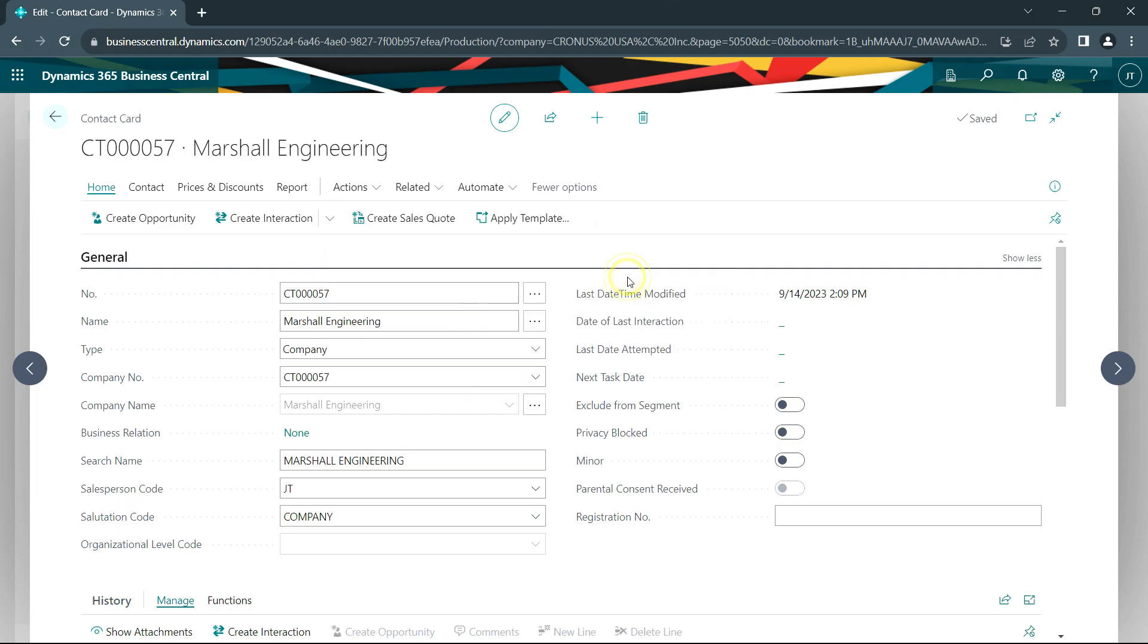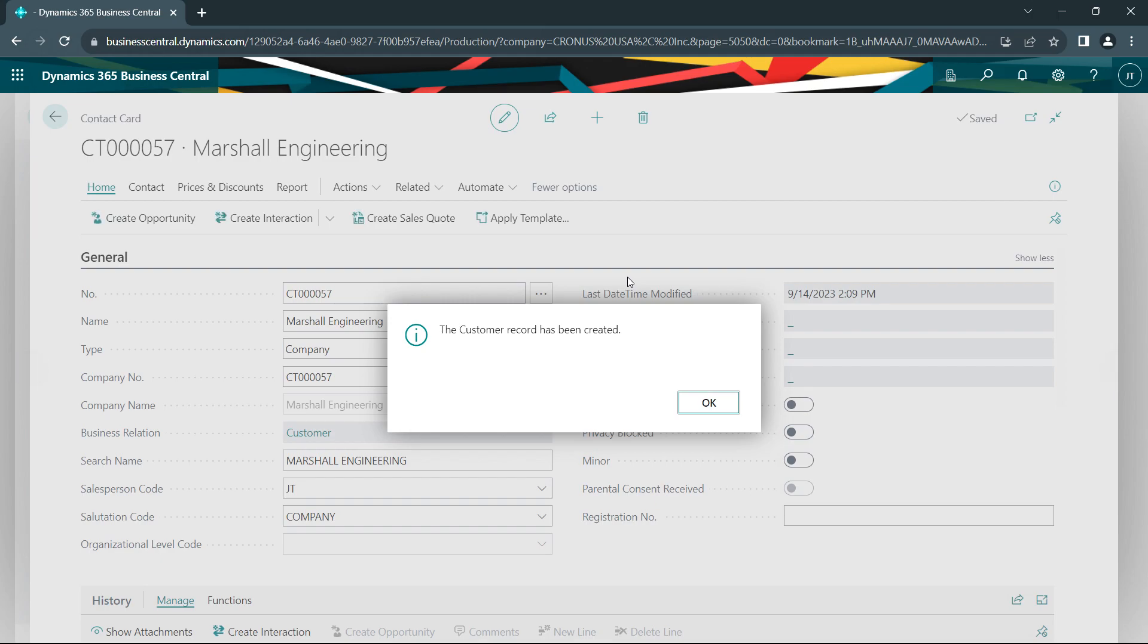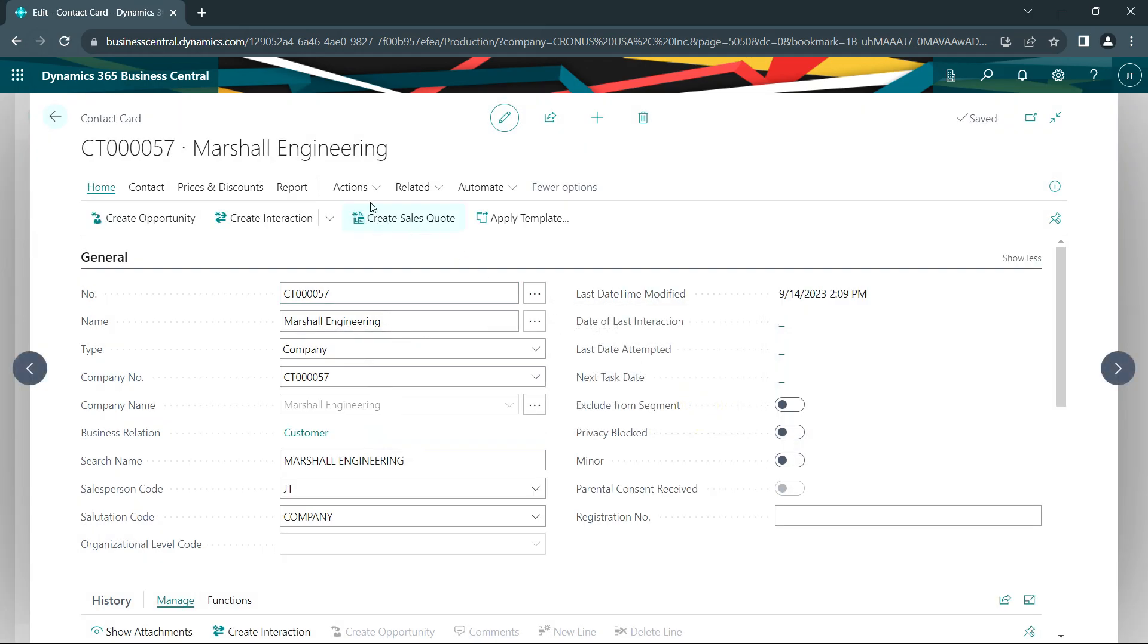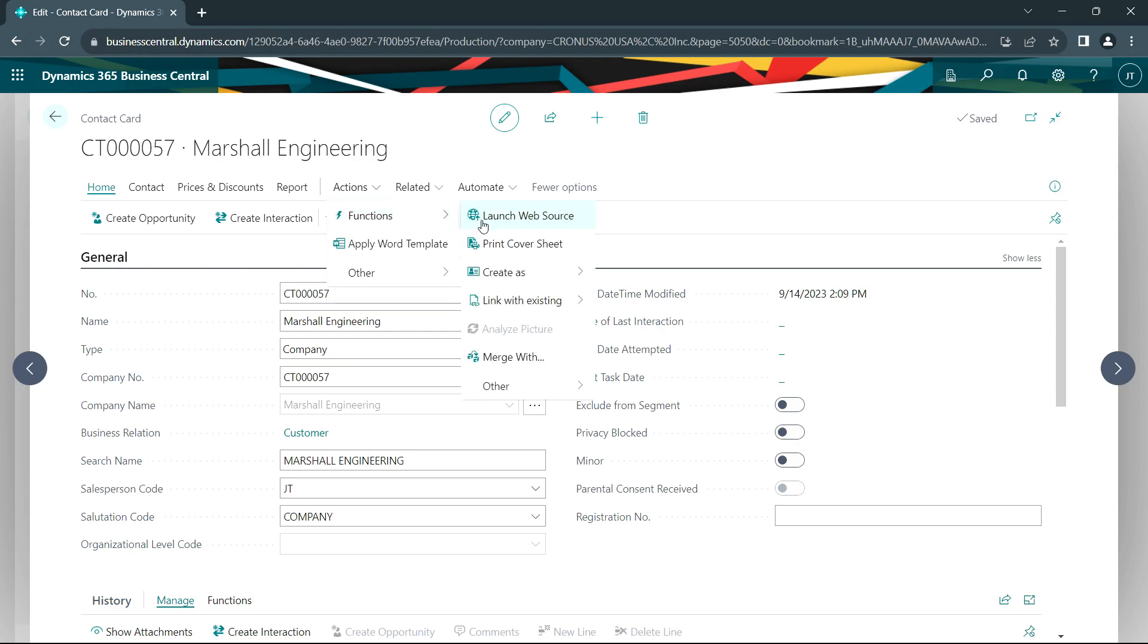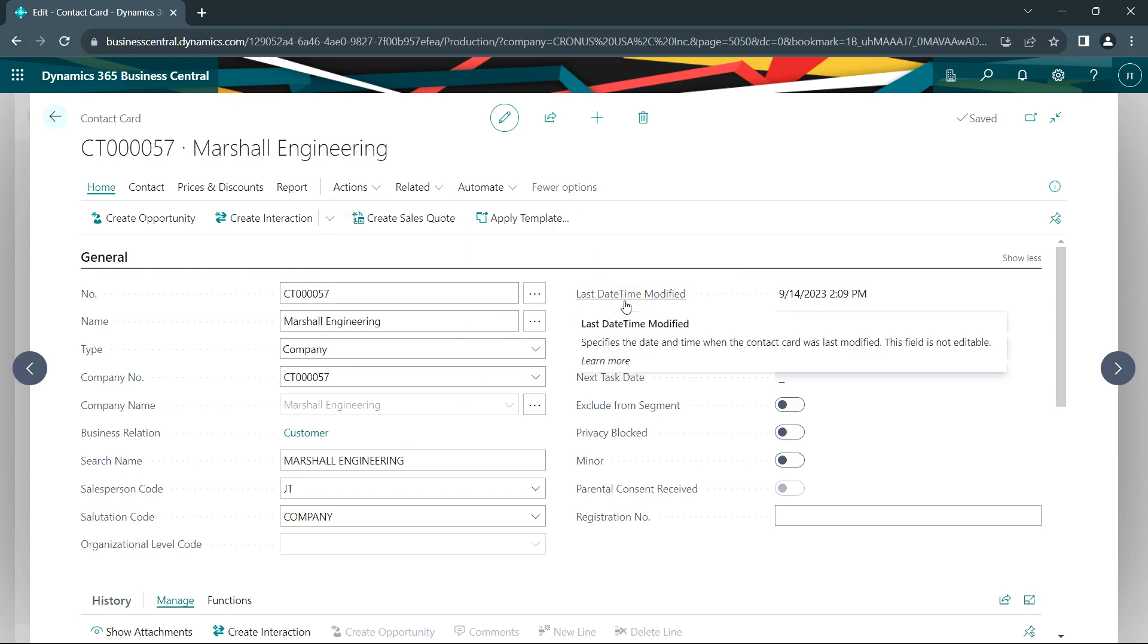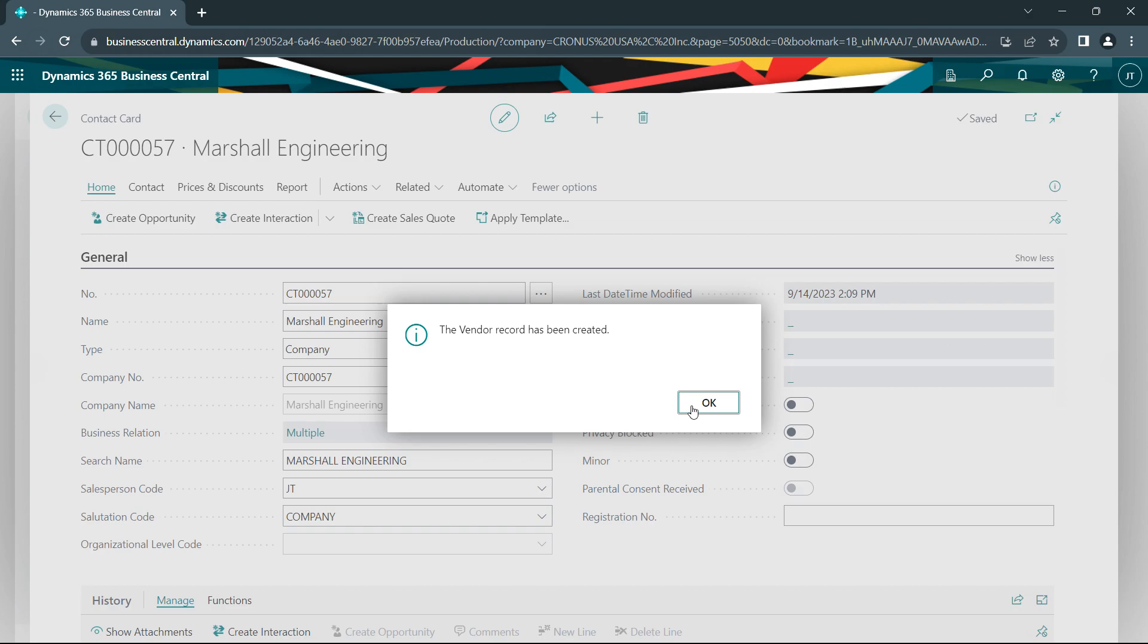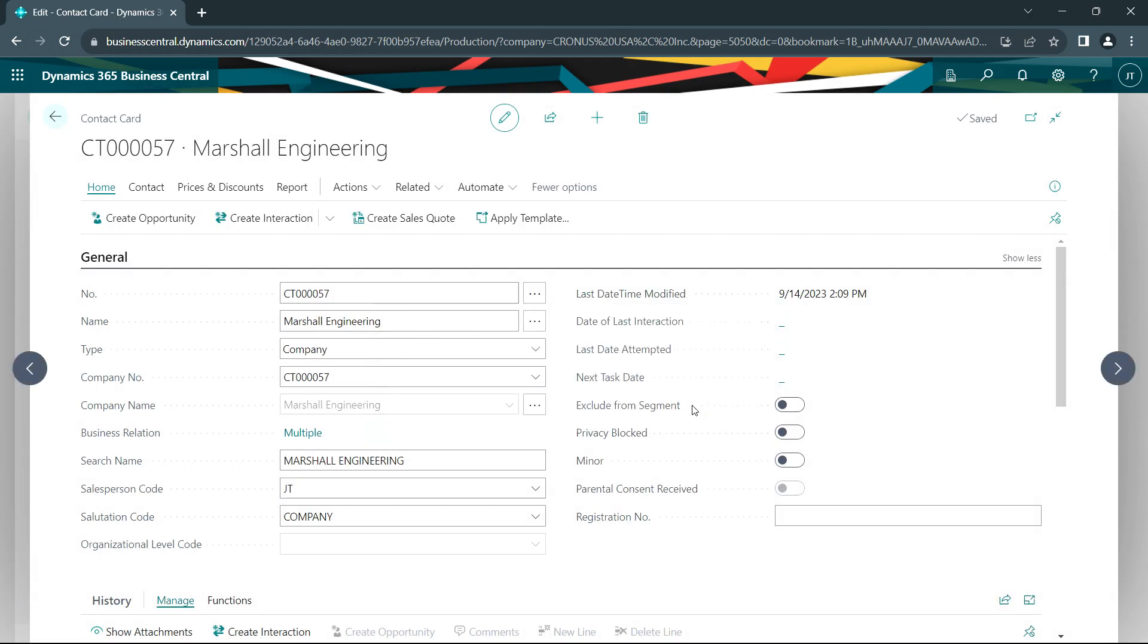Let's create a customer first. Customer has been created. Let's go back and then create a vendor as well. And now I have a vendor record from this contact.